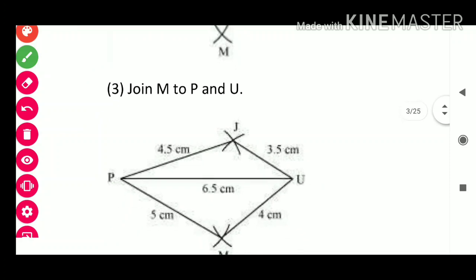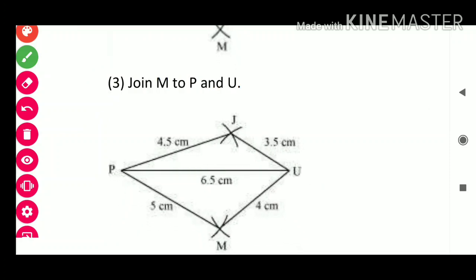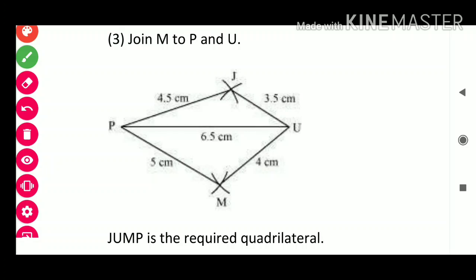Third step: join M to P and U. PJ = 4.5 cm, JU = 3.5 cm, MU = 4 cm, PM = 5 cm.